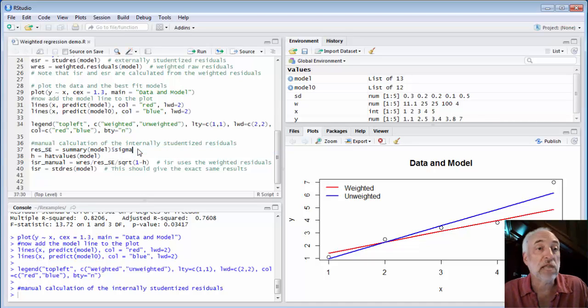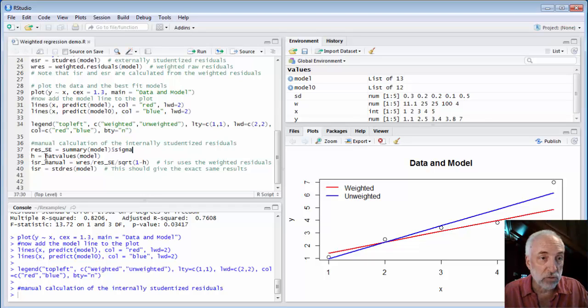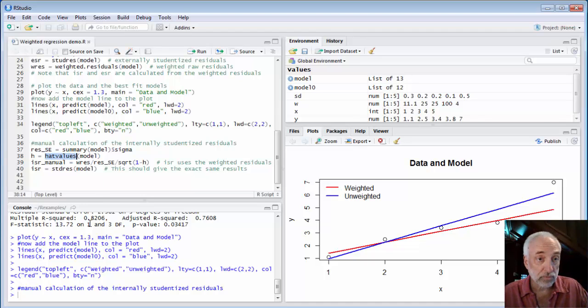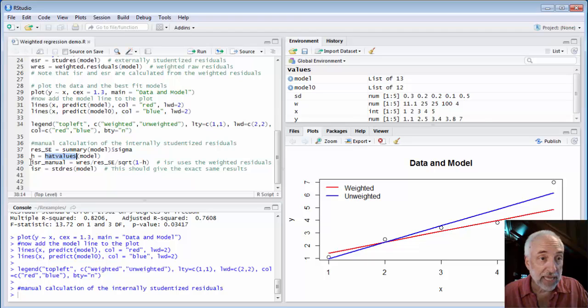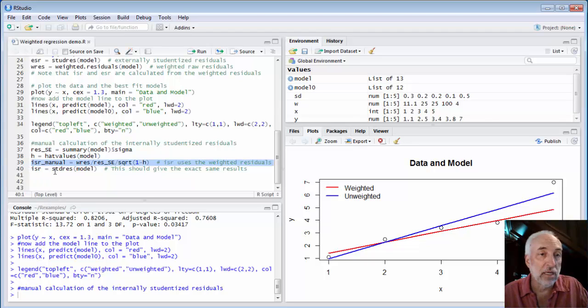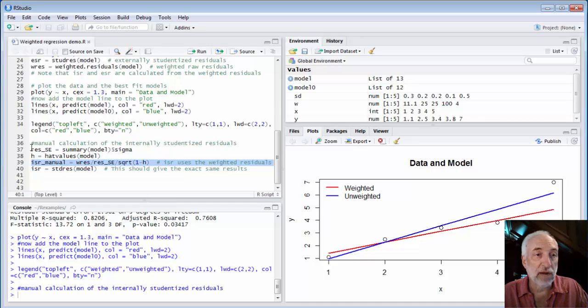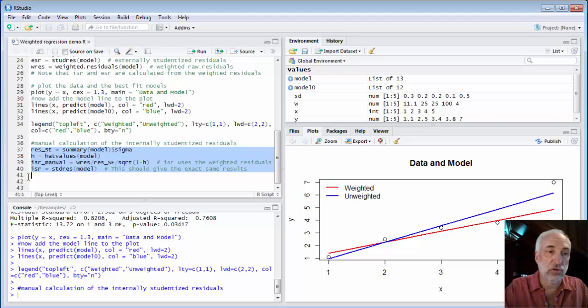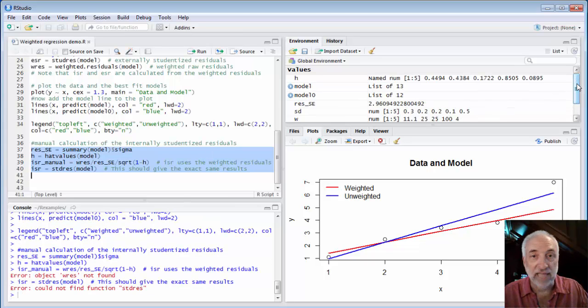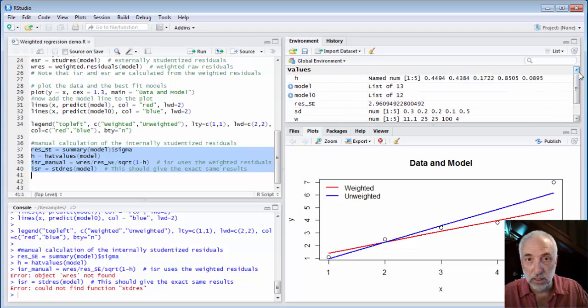Sigma is the standard error of the residuals. So I can grab that and stick it into this variable. I can grab the hat values using the hat values function on the model. And then if I calculate internally studentized residuals manually using the weighted residuals, I can compare that answer, CTRL-R, to what I get when I just ask for the internally studentized residuals directly.